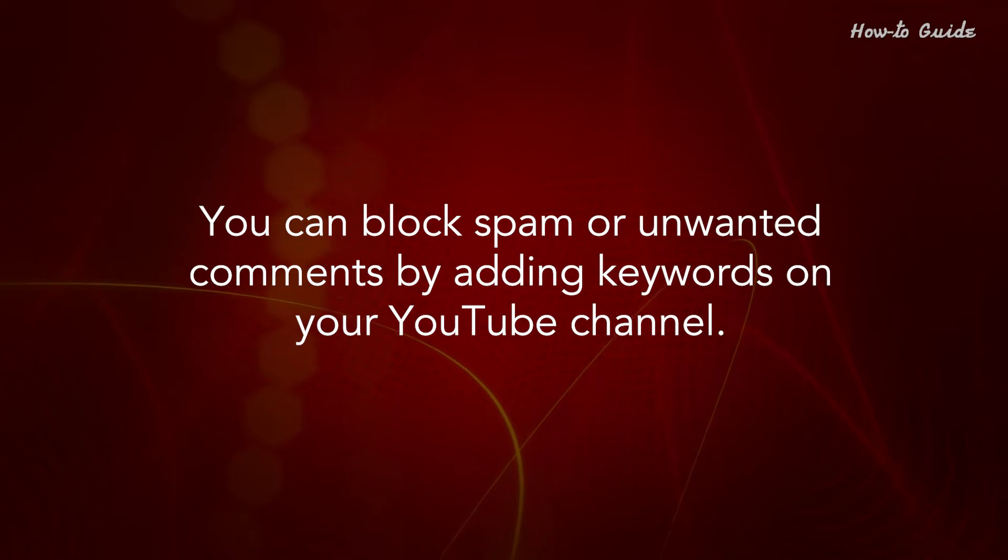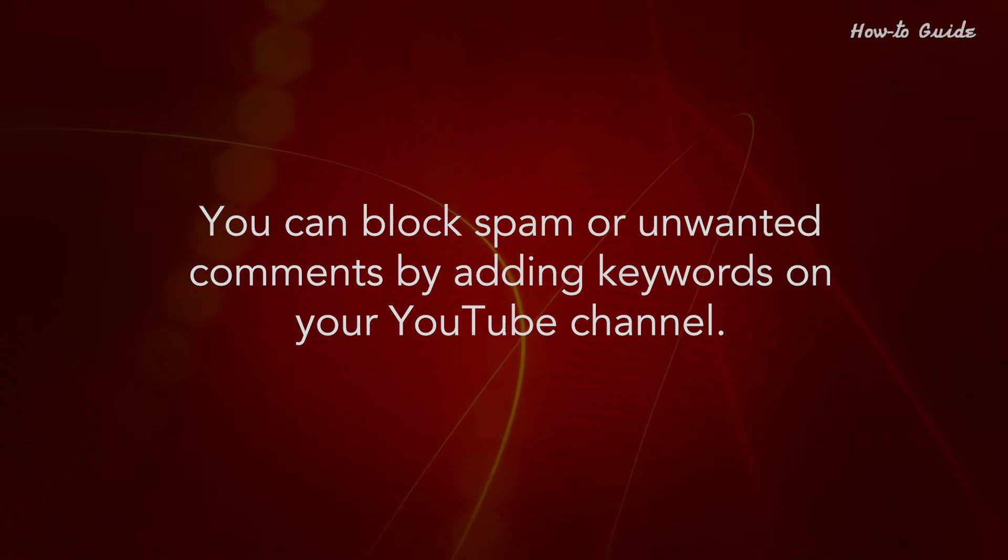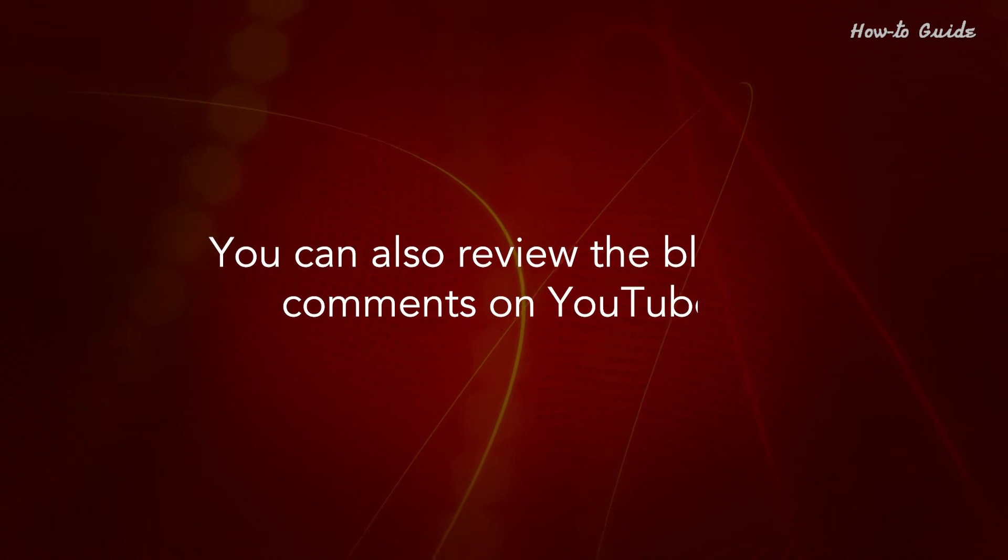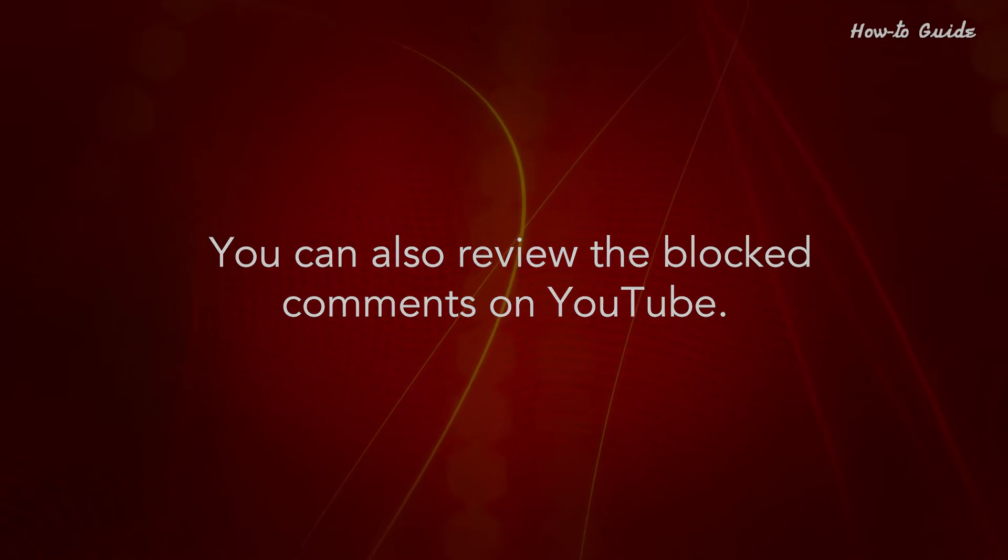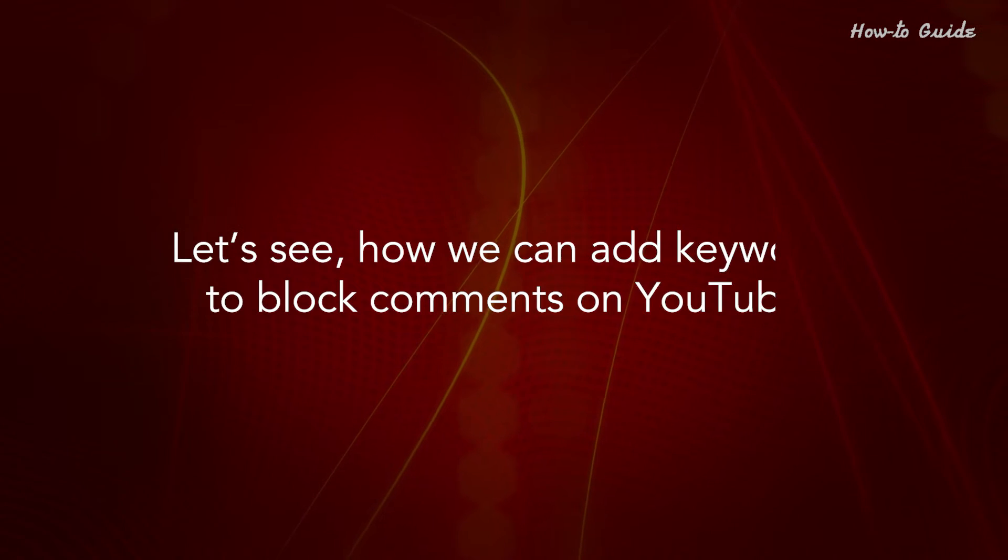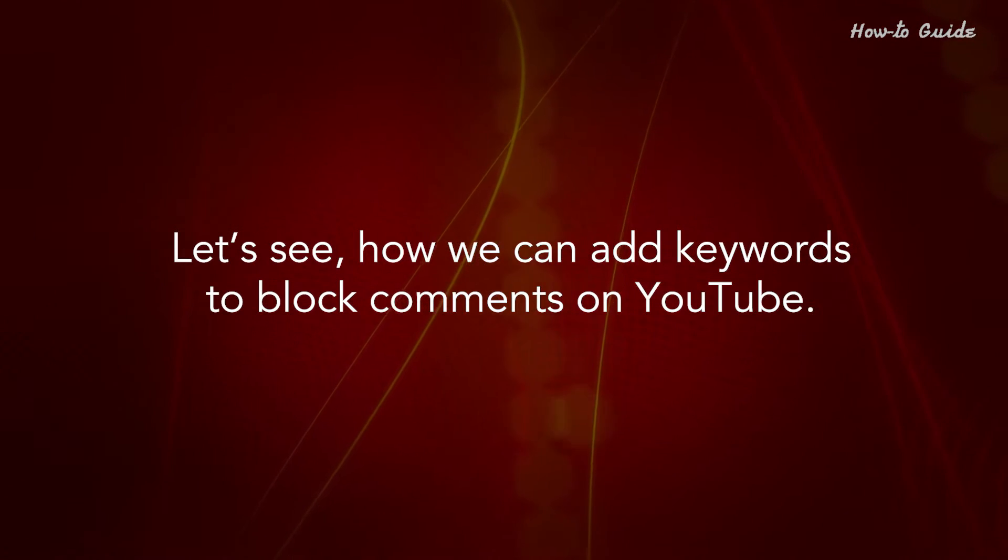You can block spam or unwanted comments by adding keywords on your YouTube channel. You can also review the blocked comments on YouTube. Let's see how we can add keywords to block comments on YouTube.